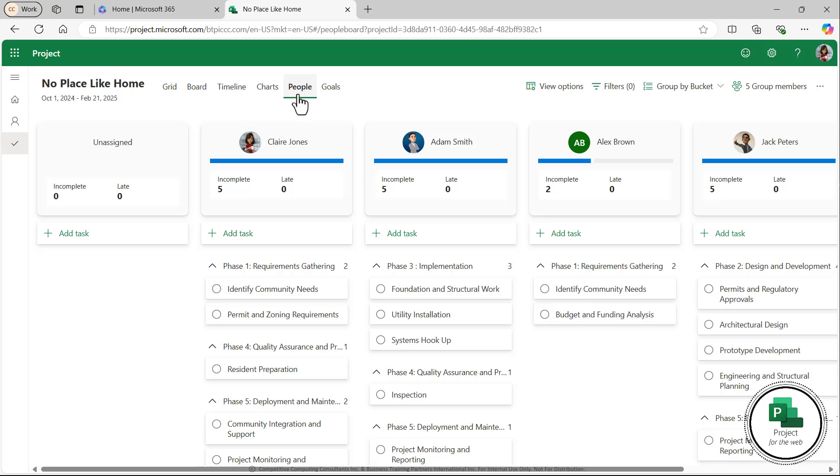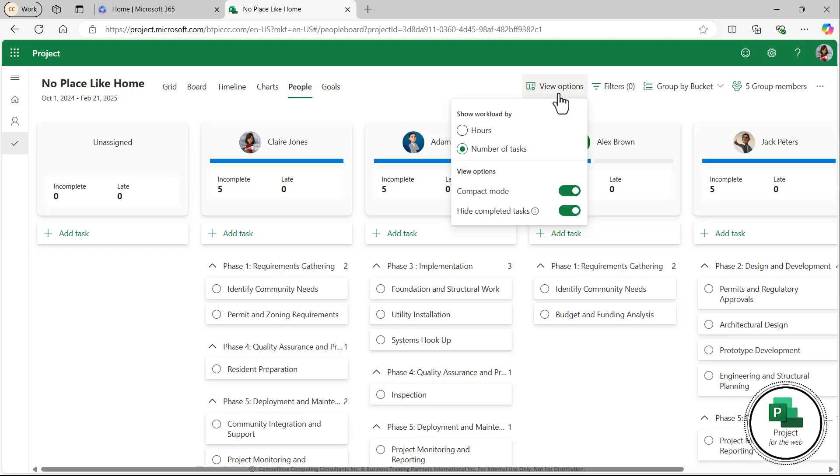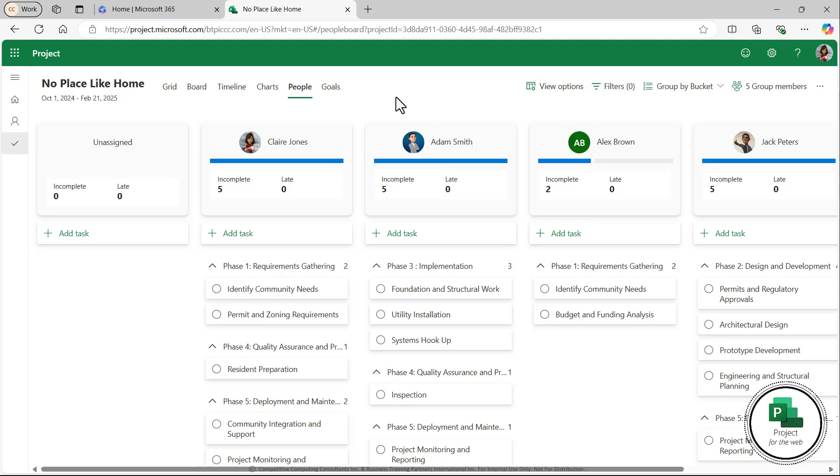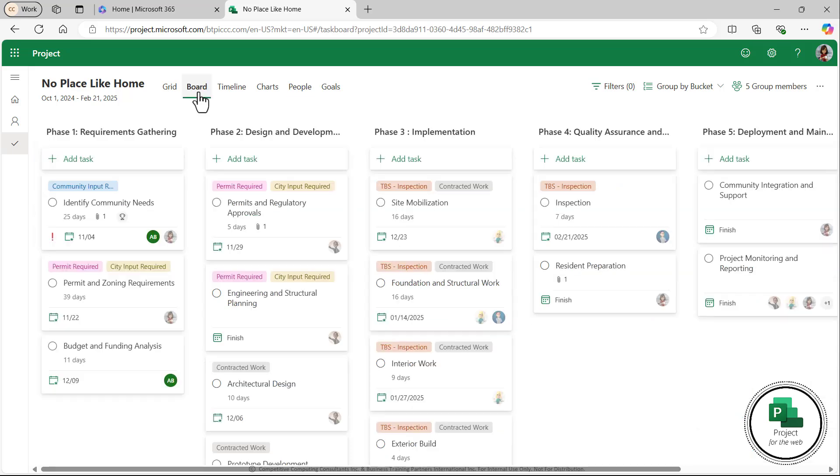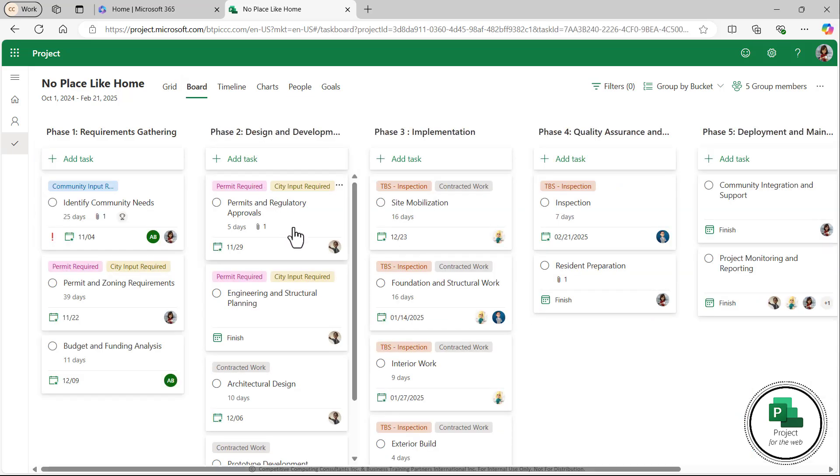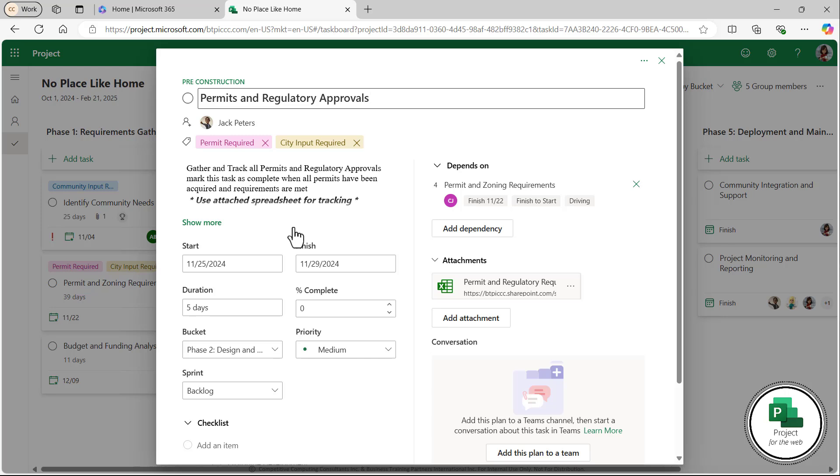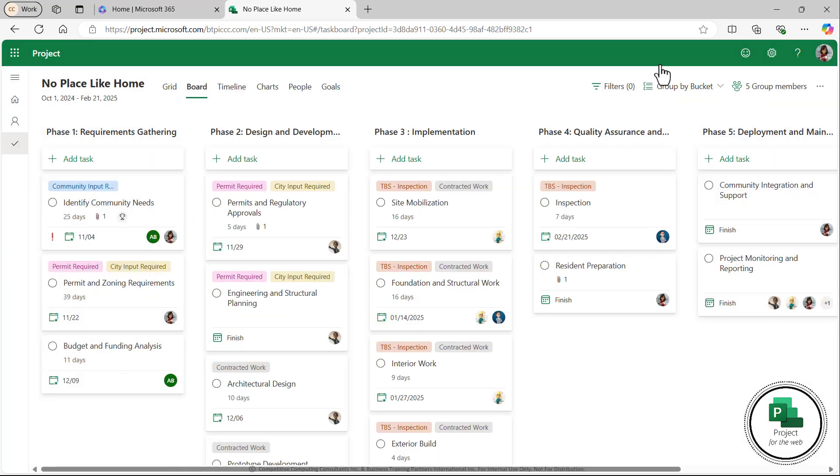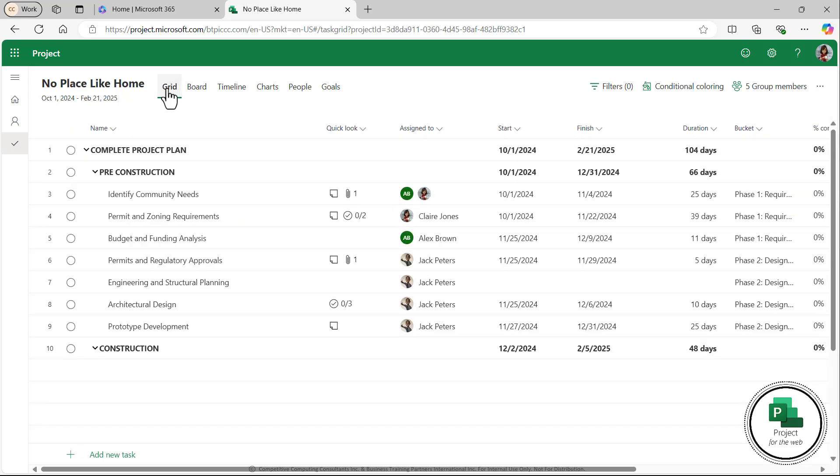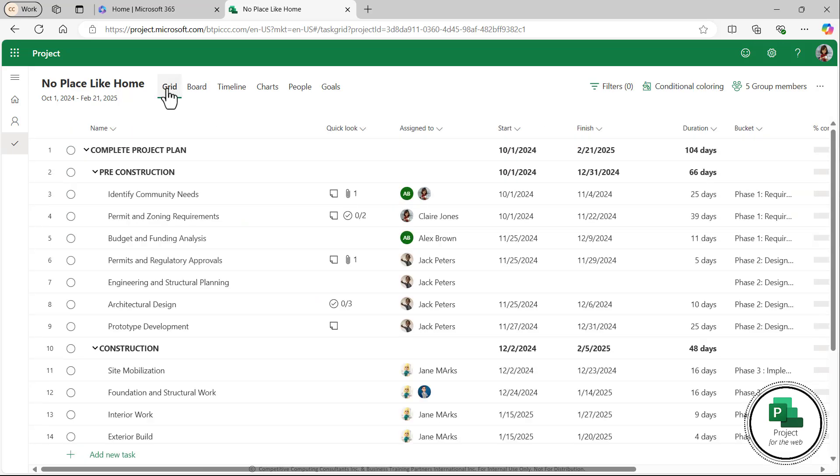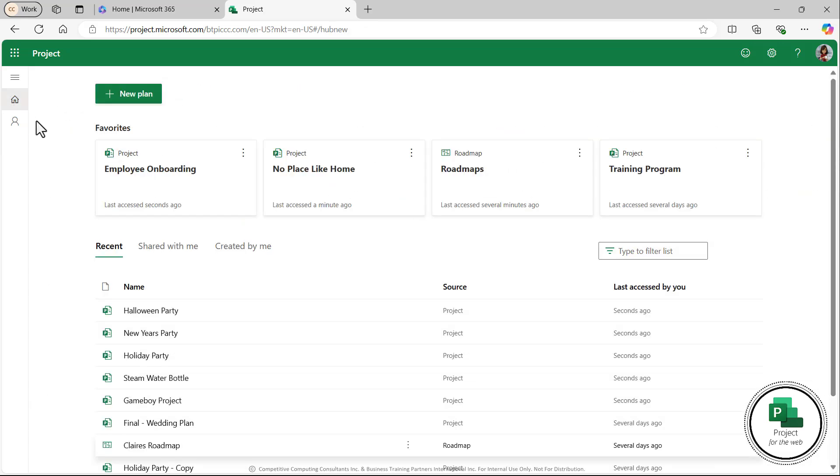Project on the Web is designed for more complex project management and it's really great if you need to manage multiple projects simultaneously. It provides the robust capabilities you need while maintaining that lightweight, easy-to-use interface that you see in Planner. Project on the Web is not available in all Microsoft subscriptions, which means an additional license may be required for you to use it.